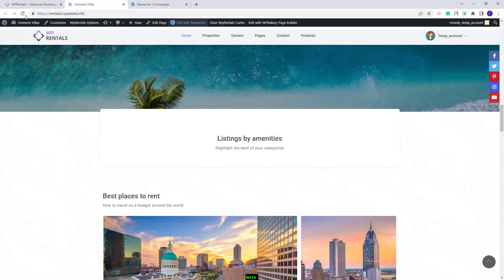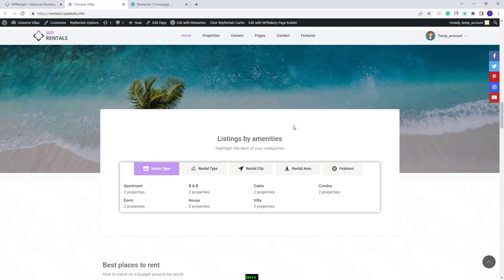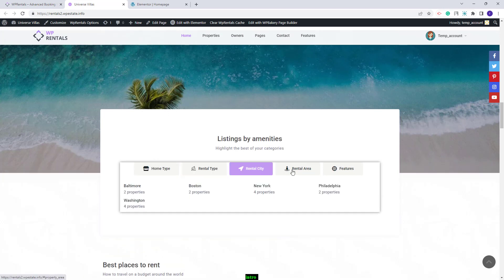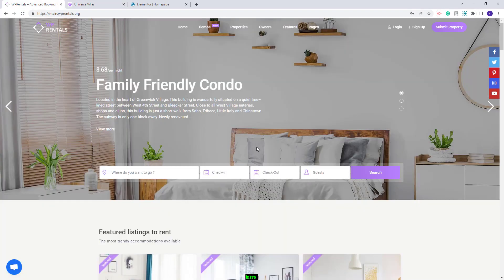Now I will go on front end and show the results. After refresh you will see the section that I just created and under each tab you will see the elements added for that category. This wraps our video. Thank you for watching and do not forget to subscribe to our YouTube channel to get instant notifications on new videos.